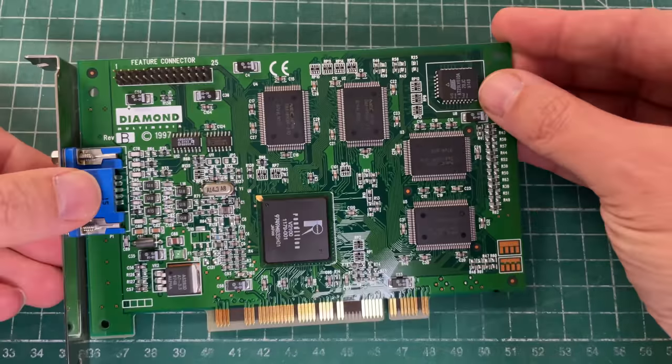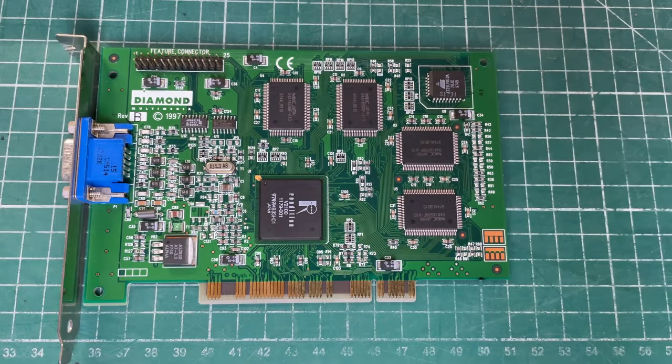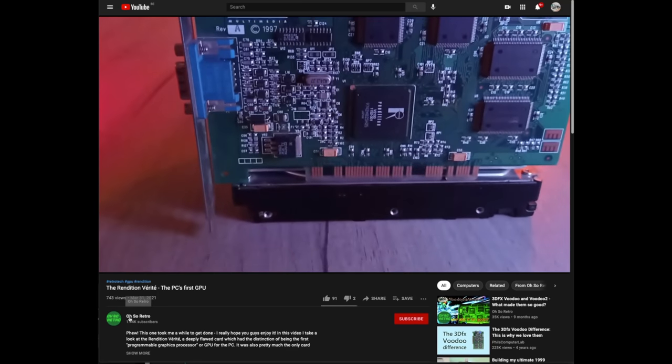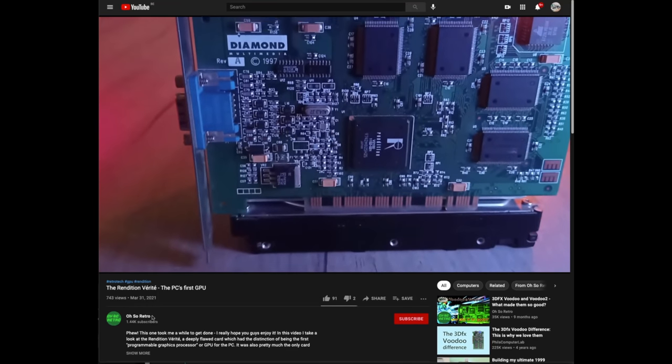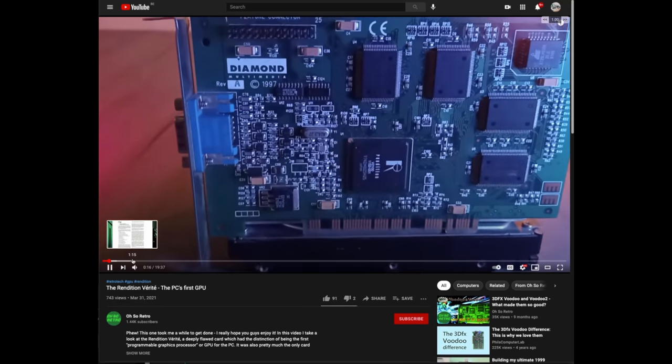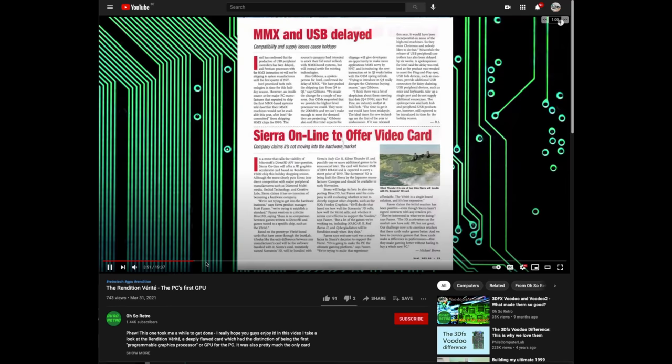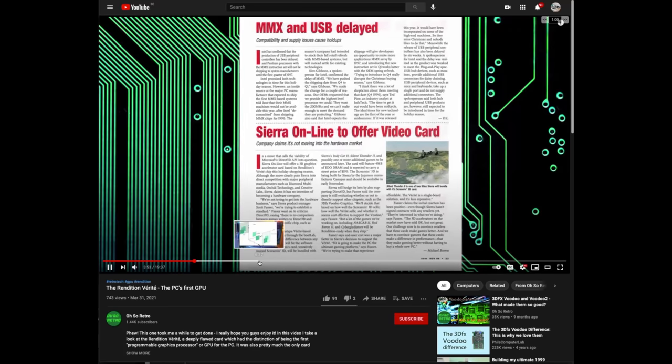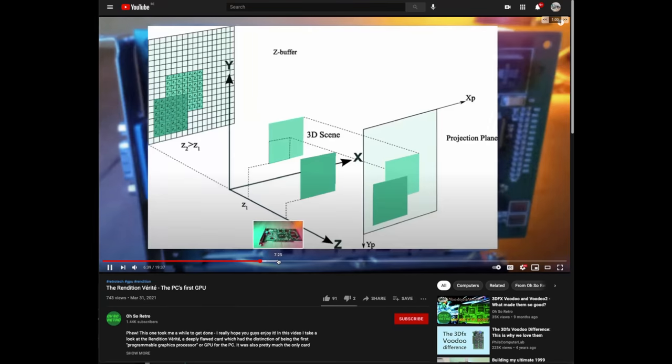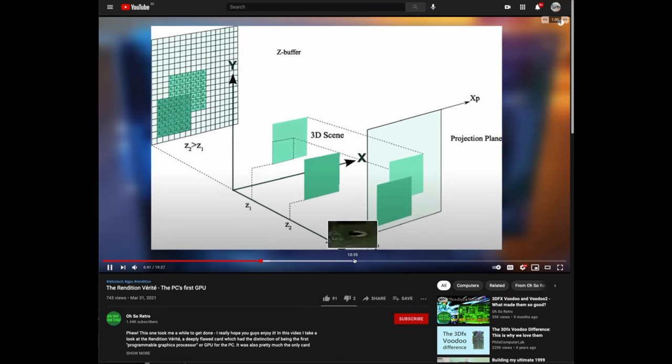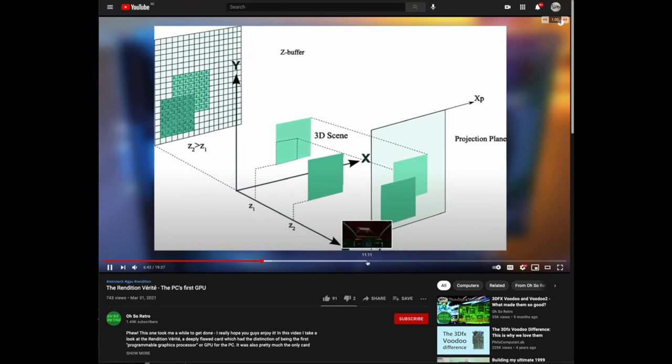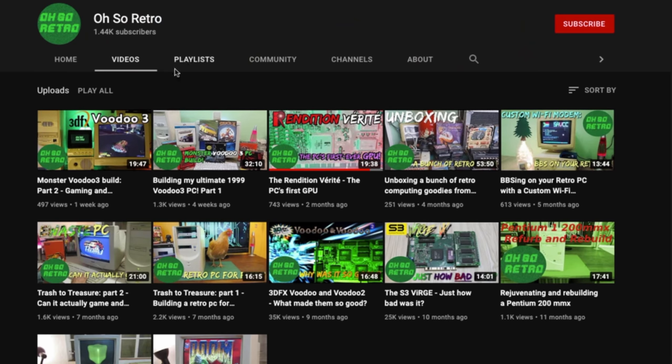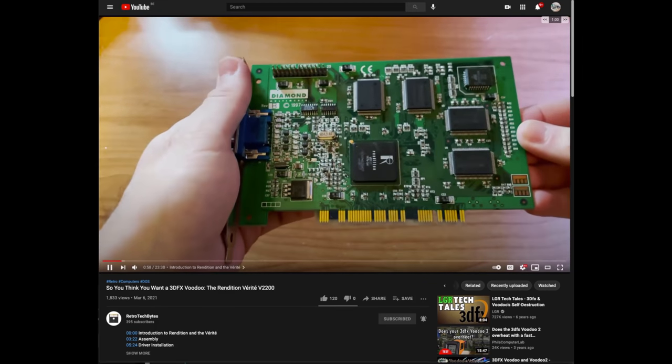We're going to start with Oh So Retro who has a really cool video on the Rendition Verite, including some history, some really unique footage, some technical details on the card, how they did the whole 3D thing, some gameplay. Yeah, definitely worth checking out. You should see a card here and I'll also add a link into the description.